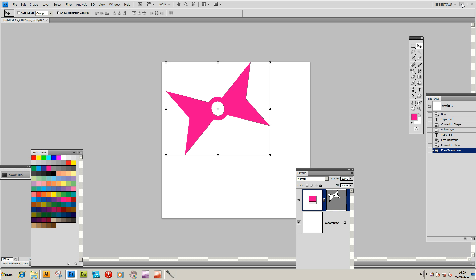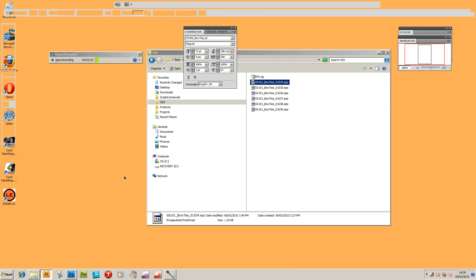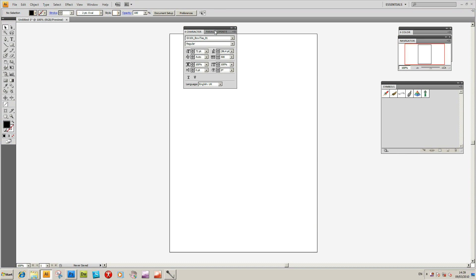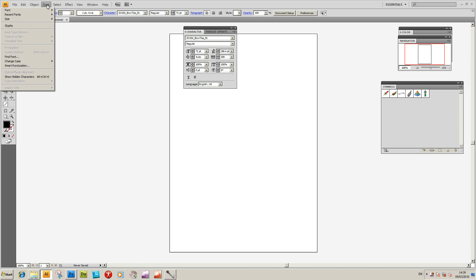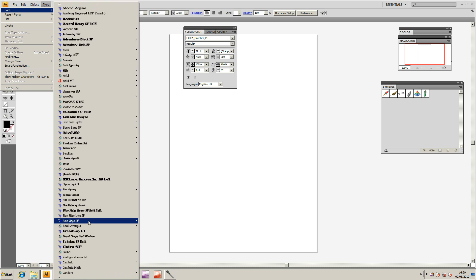I'm going to clear that. In Illustrator, I've got the Type tool and all the various fonts are here.